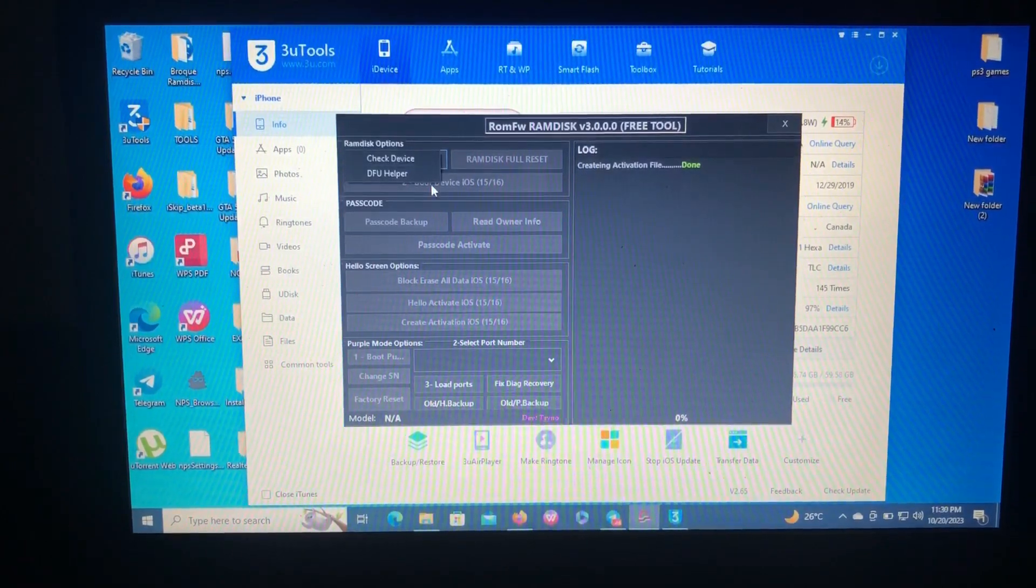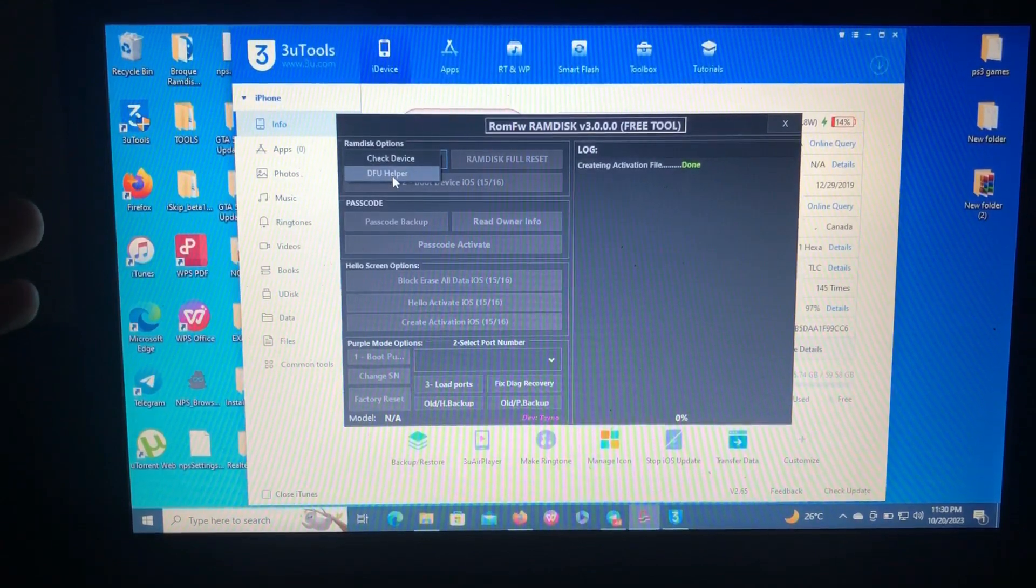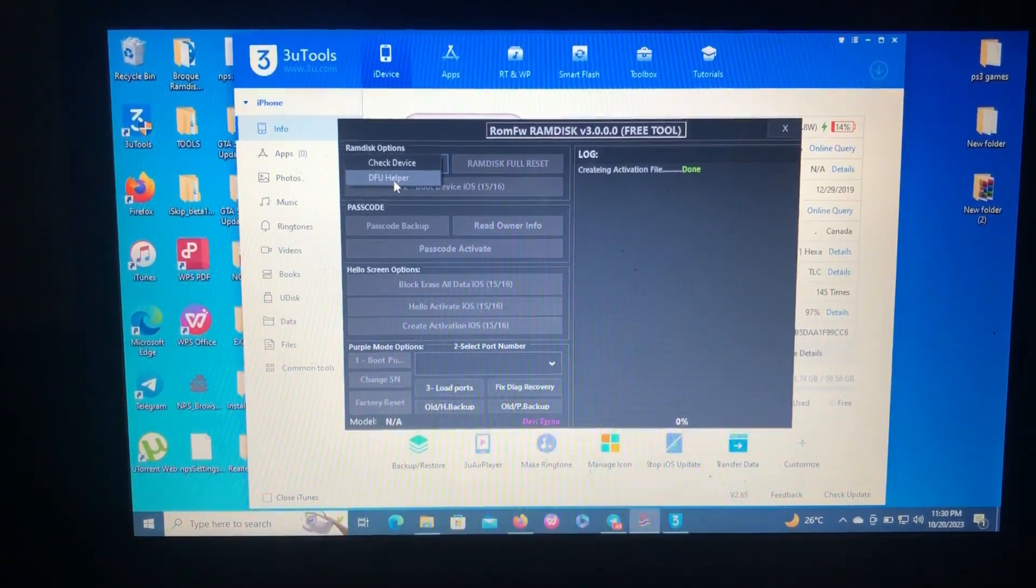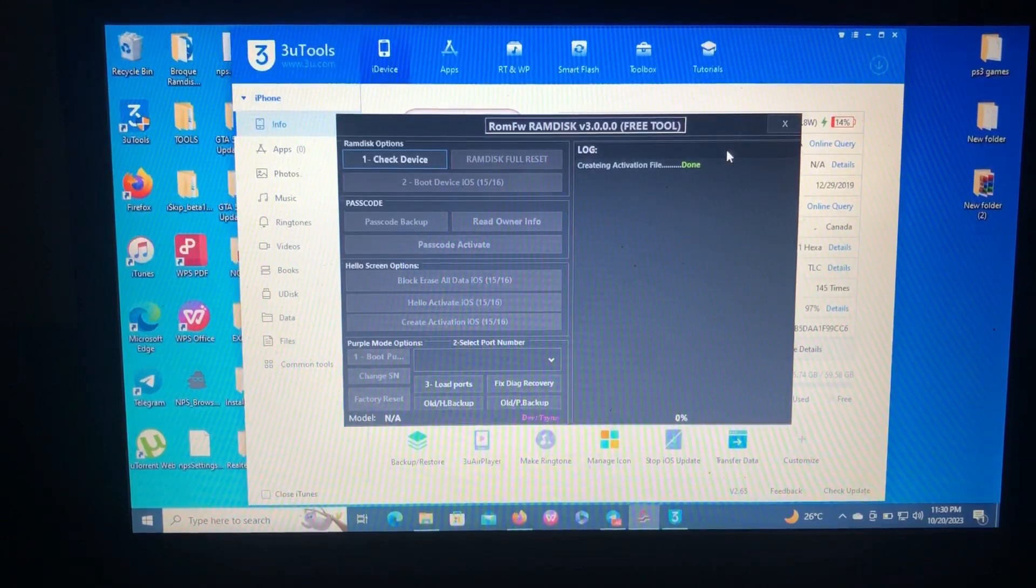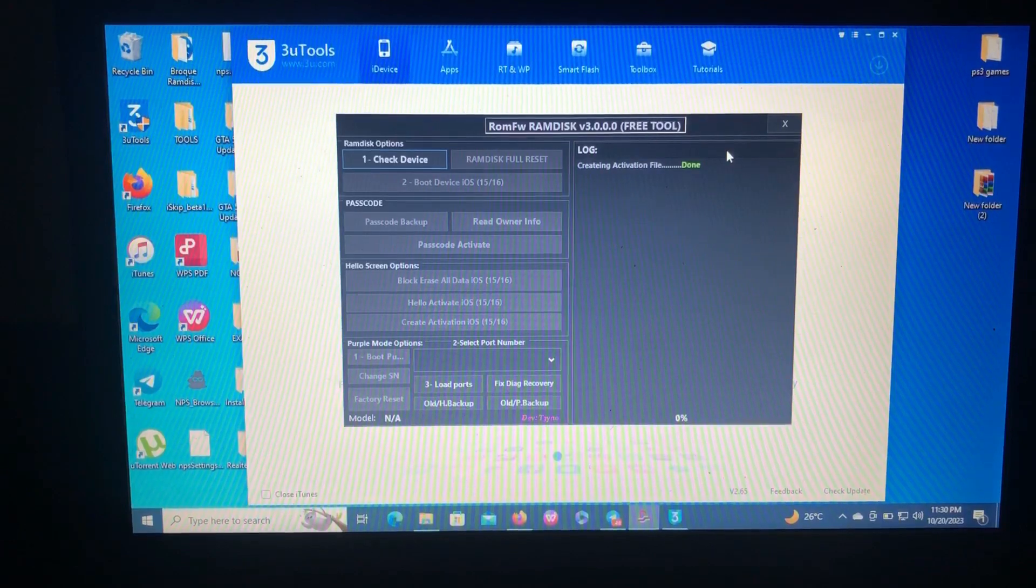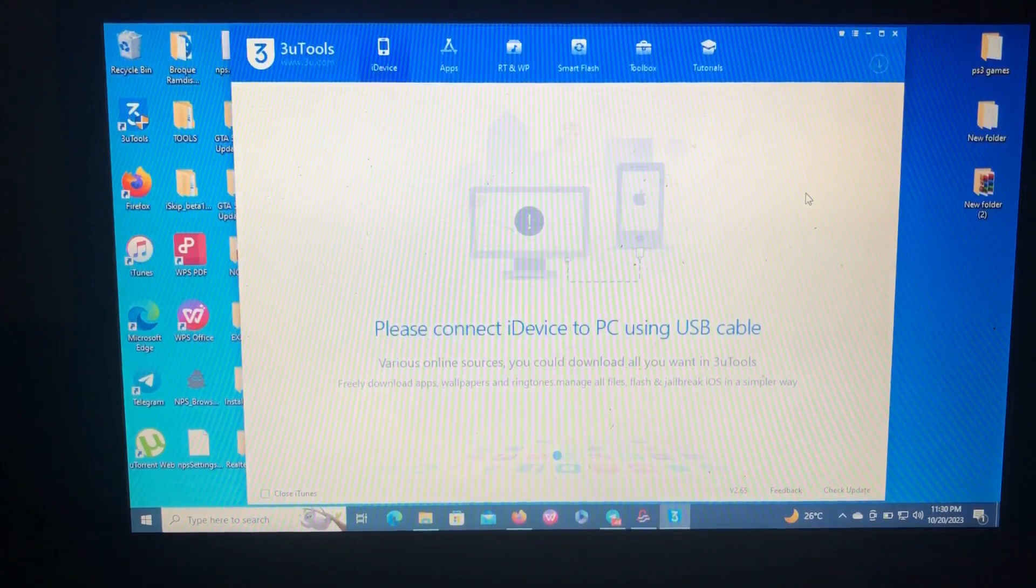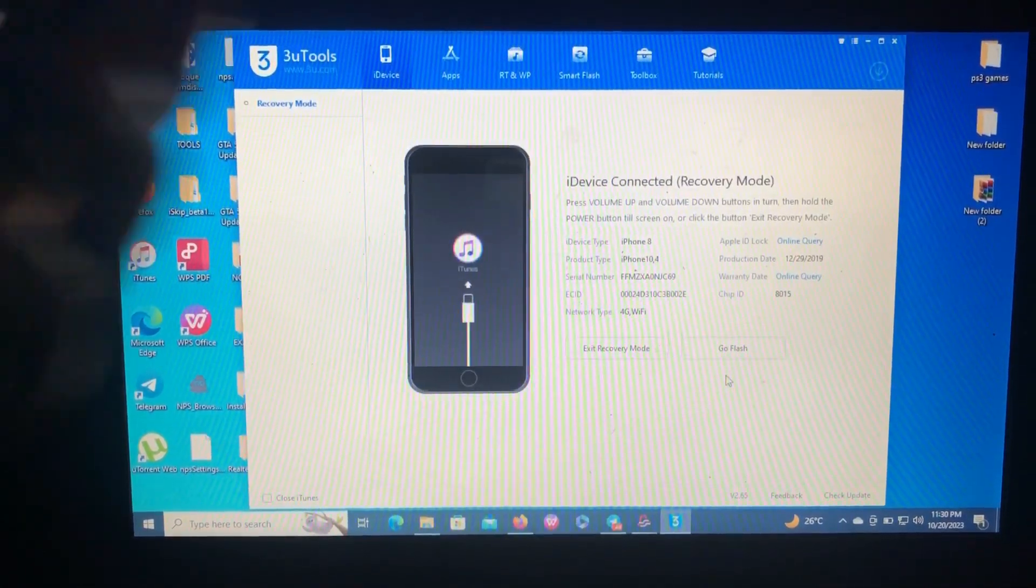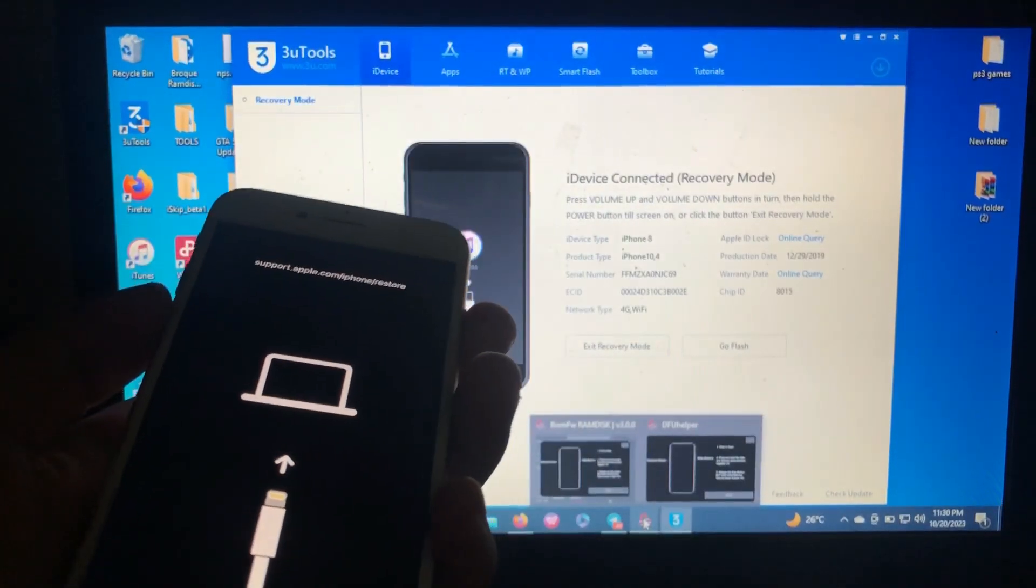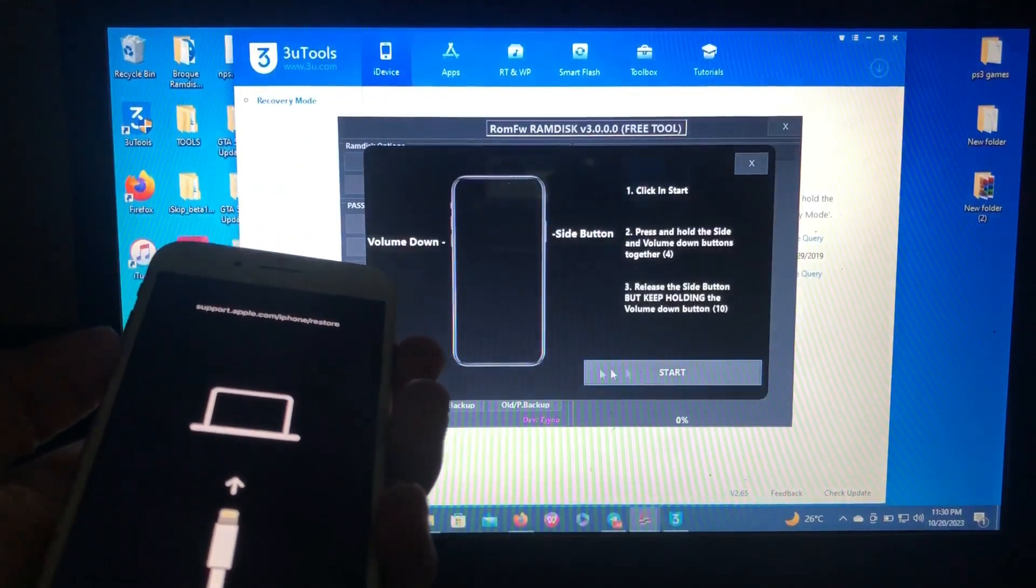Click OK, then go back to number one, check device. Now we should enter our device into DFU. This tool has a built-in DFU helper. Just click DFU helper and the tool will automatically enter our device into recovery mode. As you can see, our device is now in recovery mode.